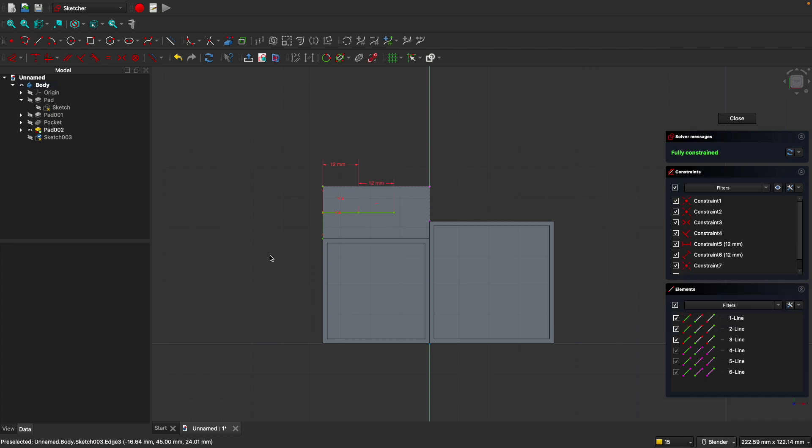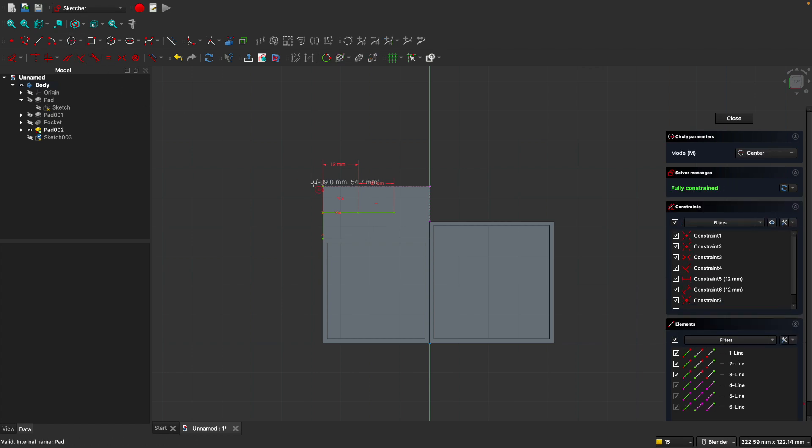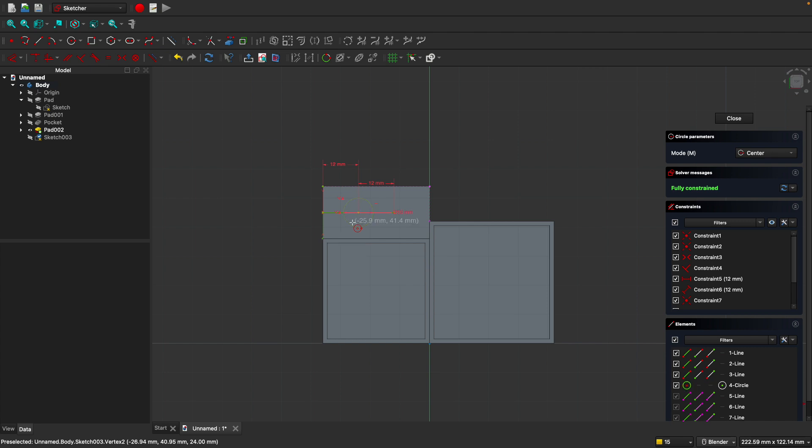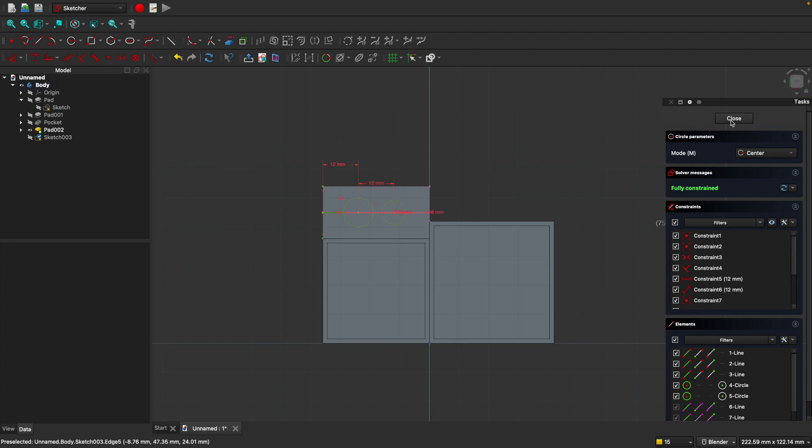All right, we're almost done here. The last thing we need to do is create two circles where we'll cut out the holes. Let's use the circle tool, and we'll snap it to this point here. Let's just do, I don't know, maybe 10 millimeters for the first one. And for the second one, maybe it's a little bit smaller. We'll do eight millimeters. Go ahead and click close.